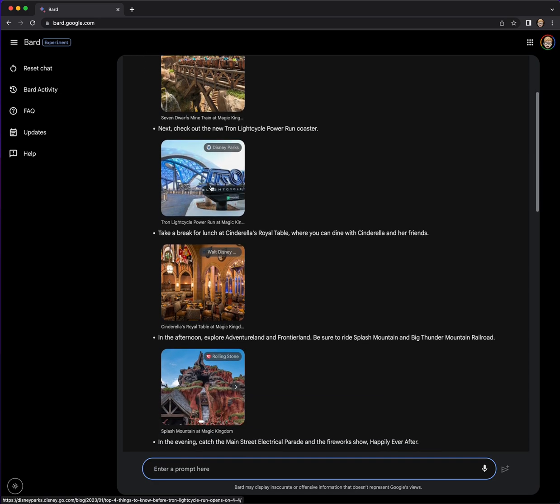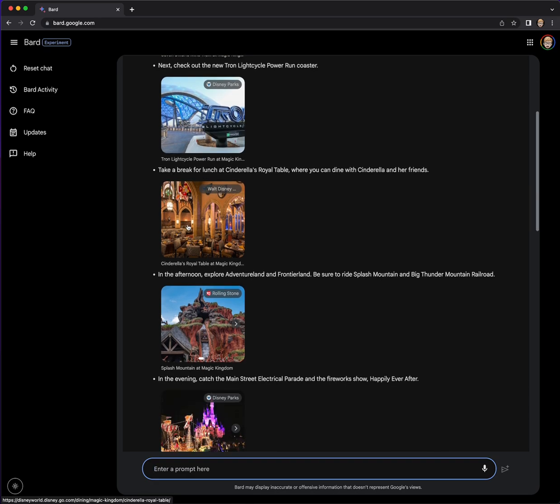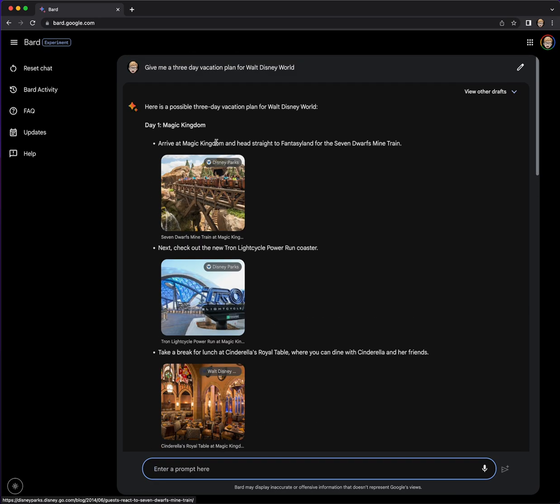Next, check out Tron Lightcycle Power Run coaster. Oh, I totally want to do that. That looks so cool. And what's great is it's showing where the picture came from. So let's click on that. It's going out probably to the Disney Parks blog, I'm guessing.